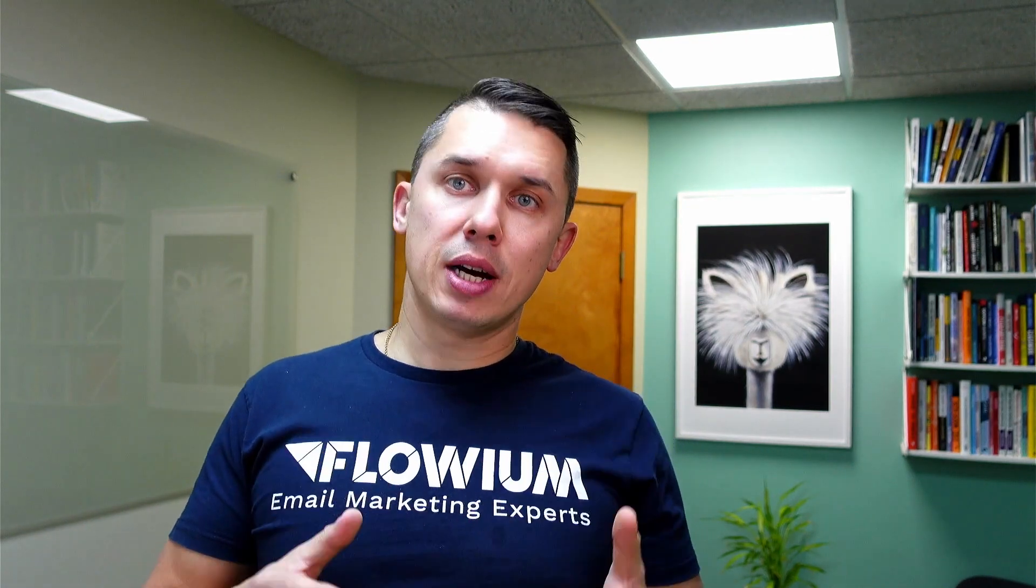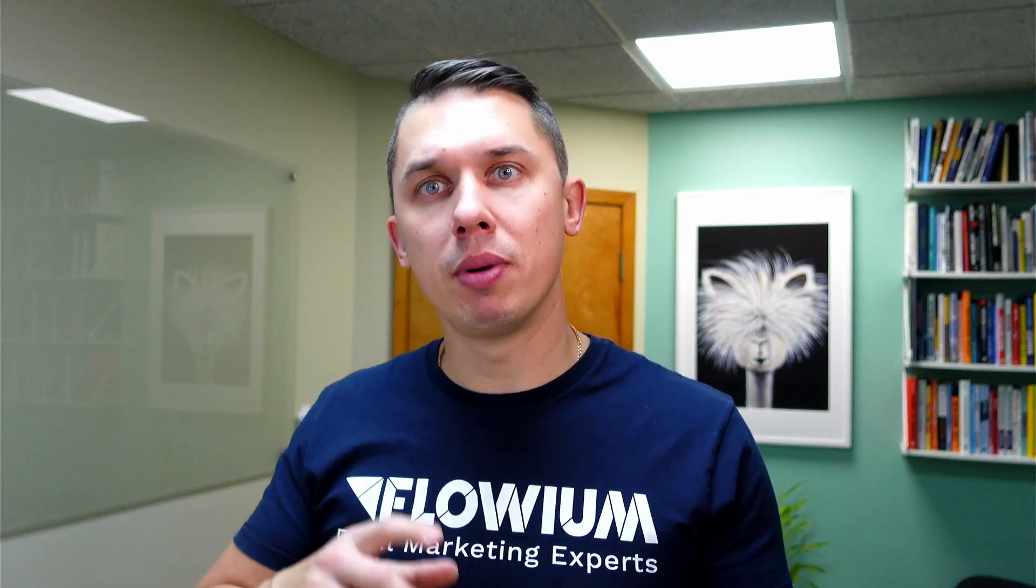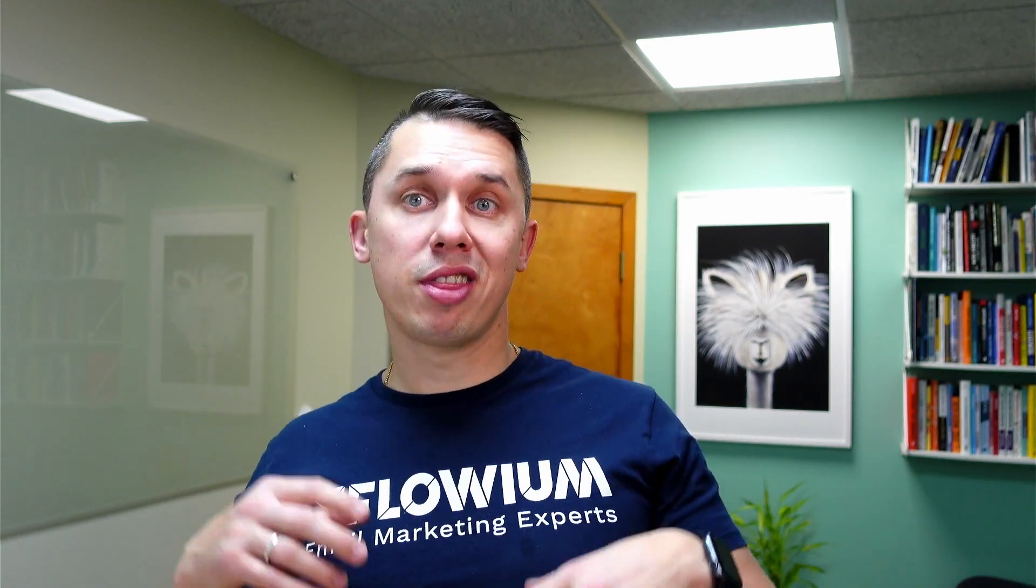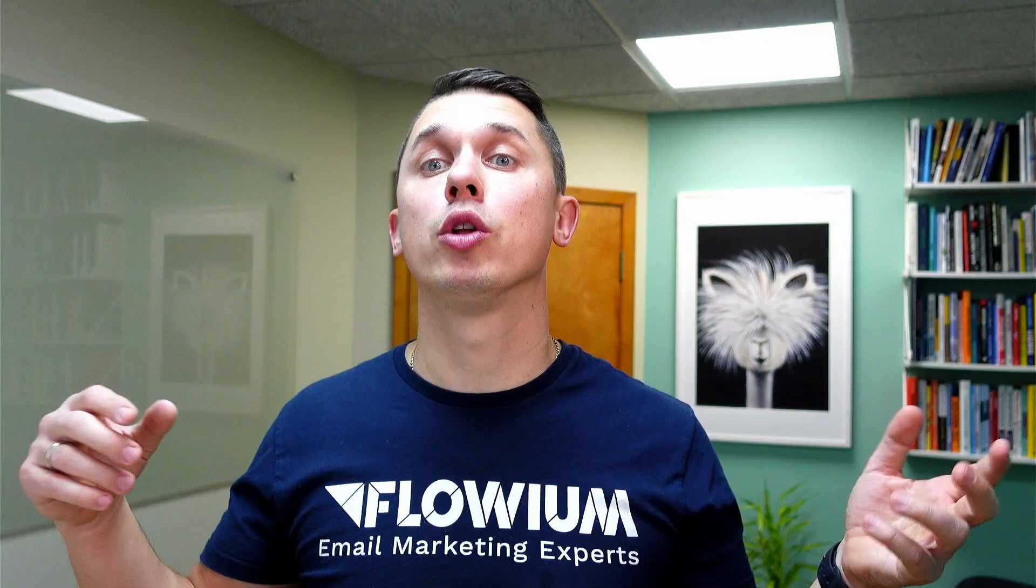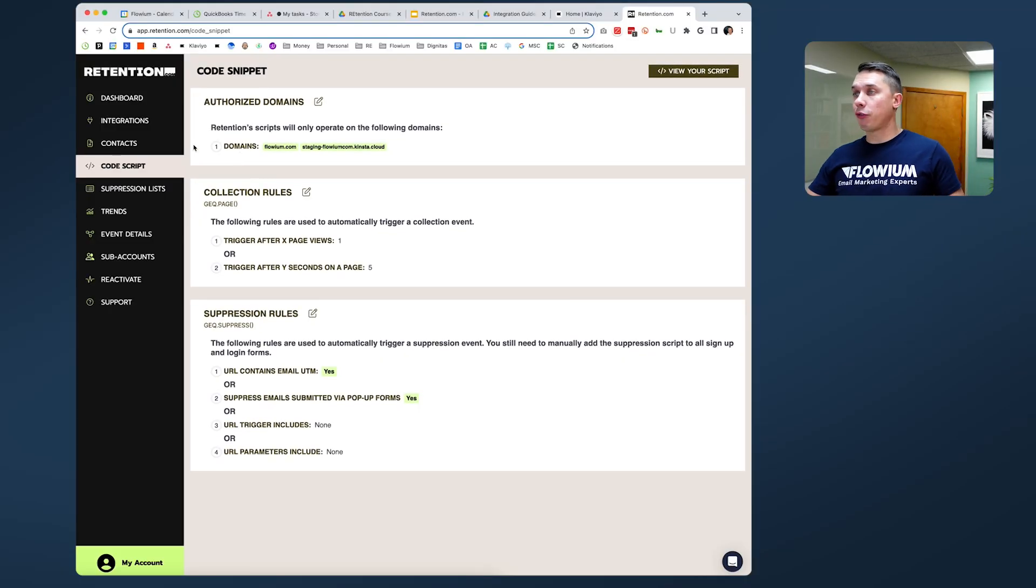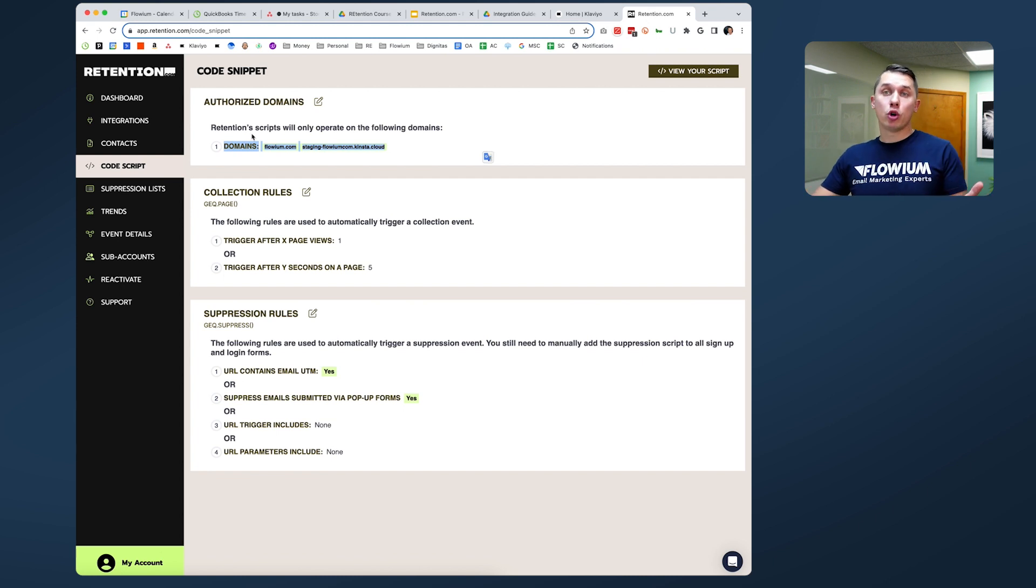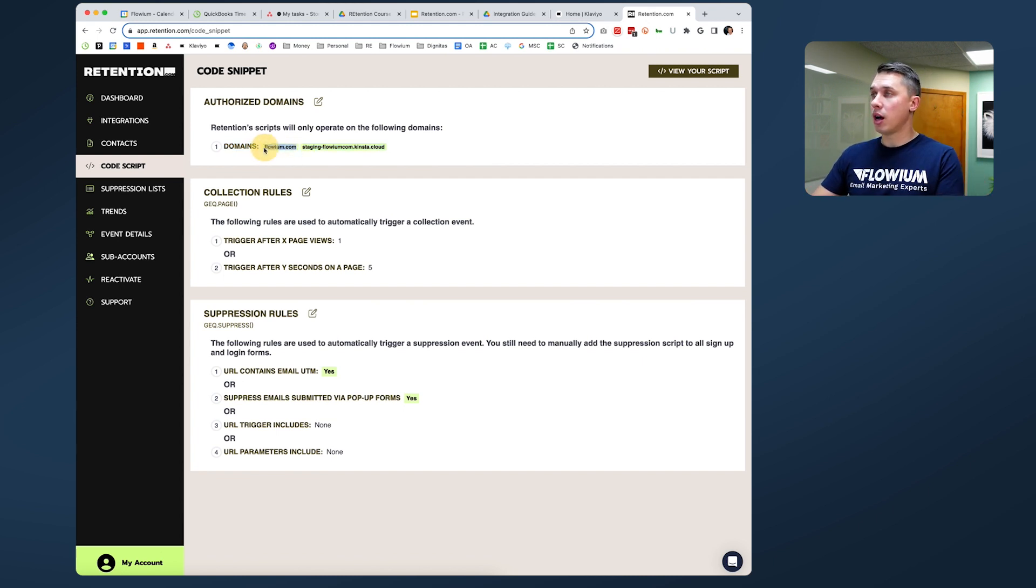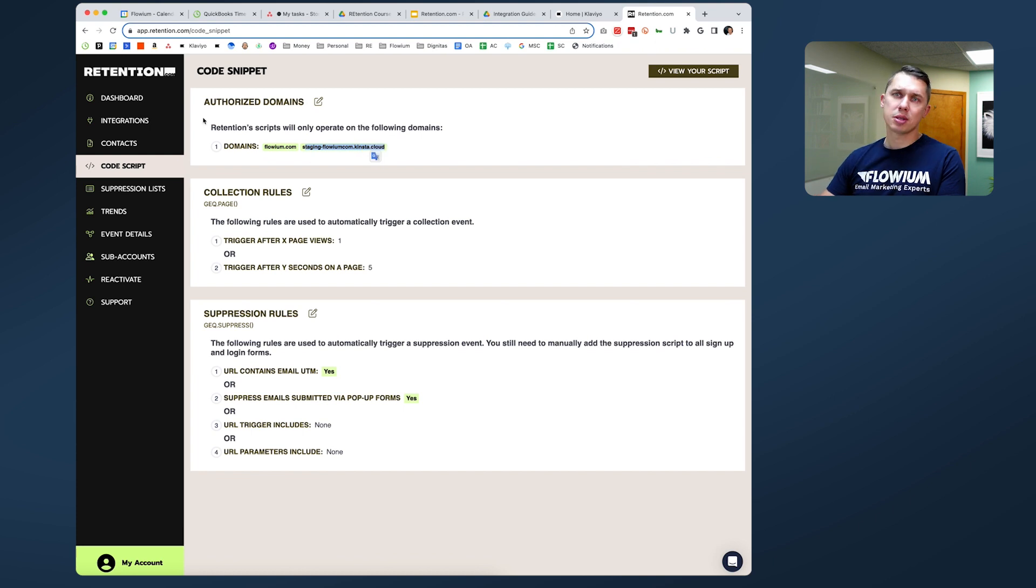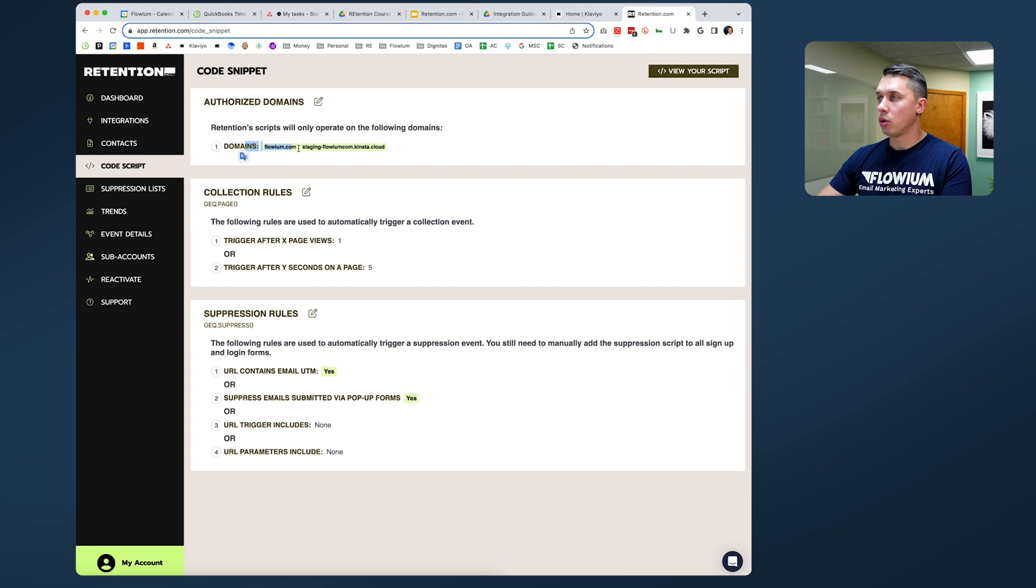Okay, so now let's talk about the code snippet that you will be adding to your website. When you install on your Shopify, it will be automatically installed. But let's go over the settings you want to set up or leave as default. So first of all, you need to have the domain where you want to collect that information. In our case, it's Flowium and also we have some staging website. But it's supposed to be your main domain of your website.